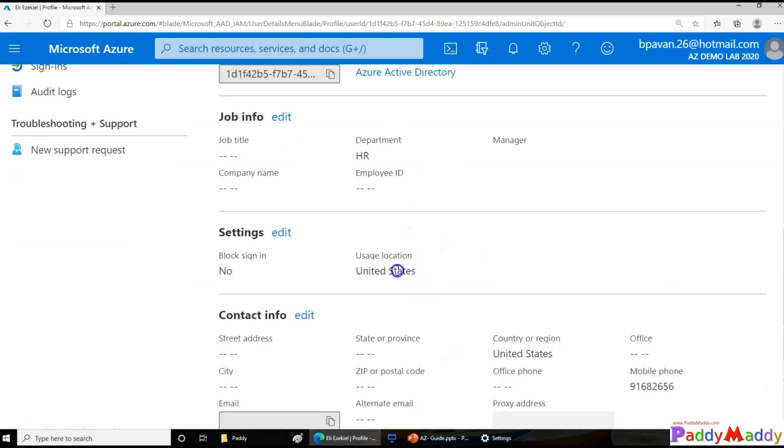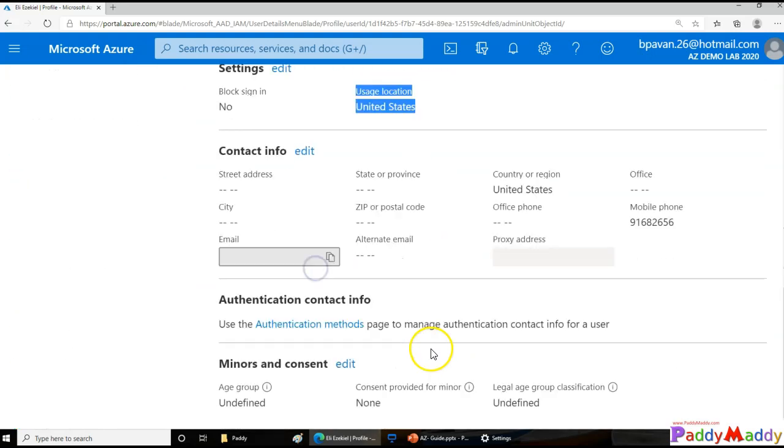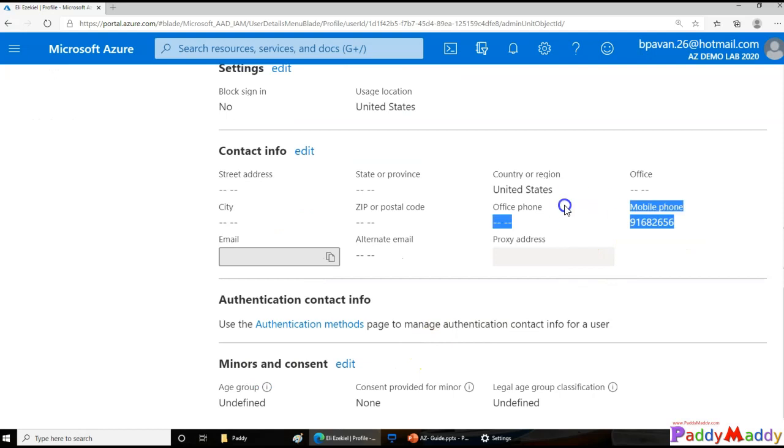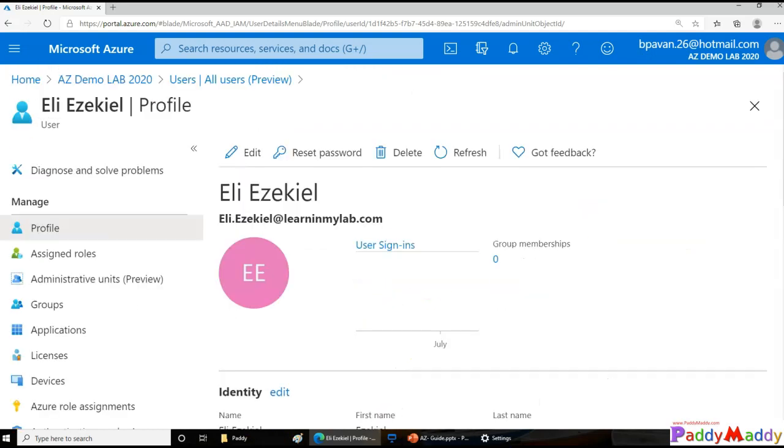You see here, the United States and the mobile number, all that has been configured. I hope this is useful for you in terms of creating bulk user accounts.